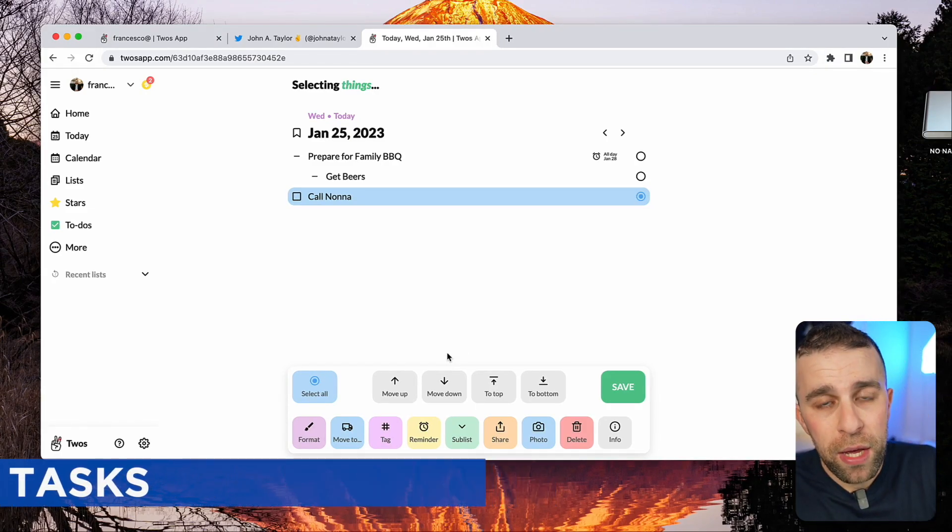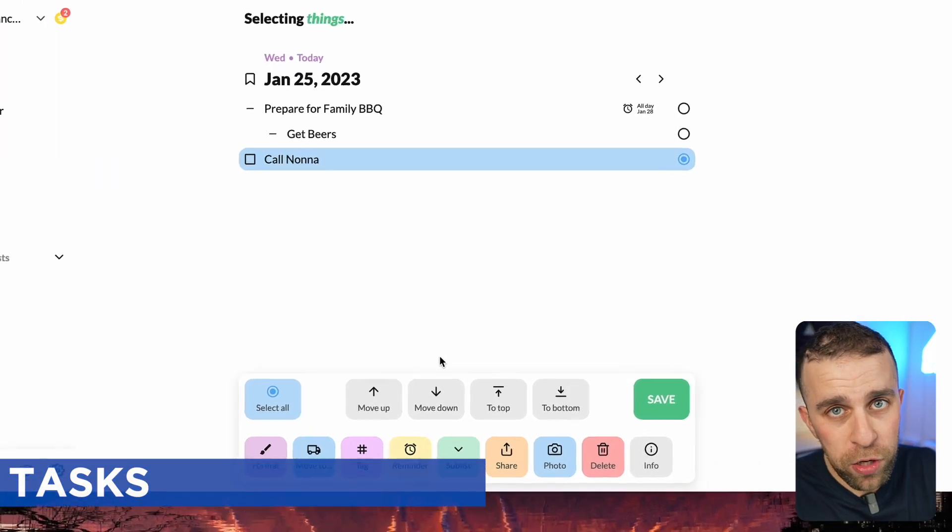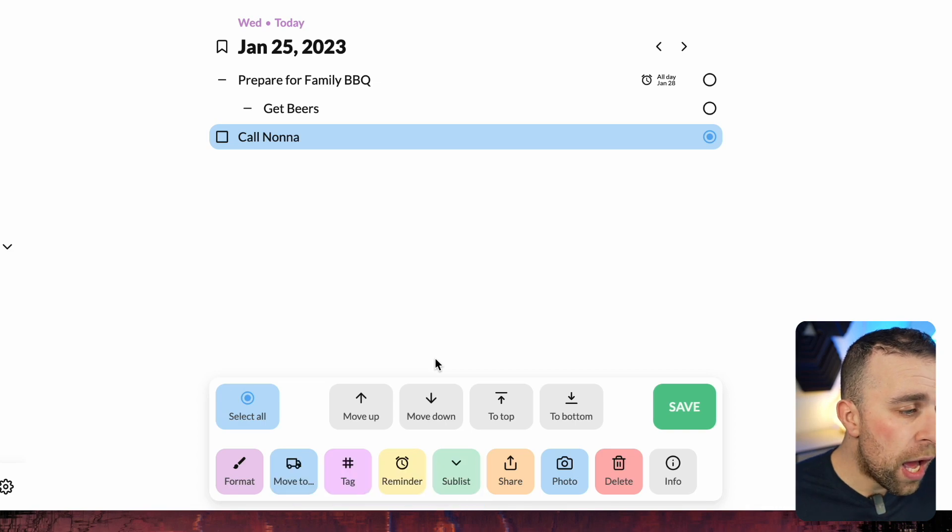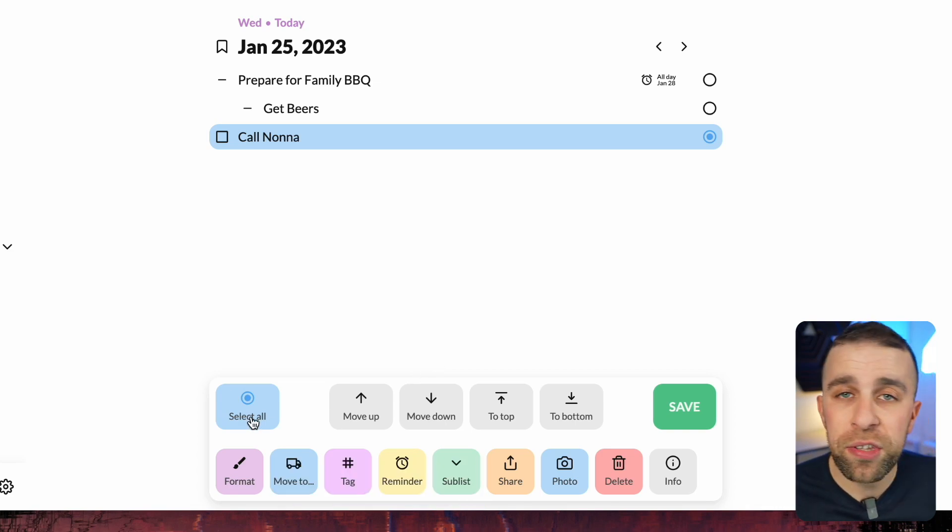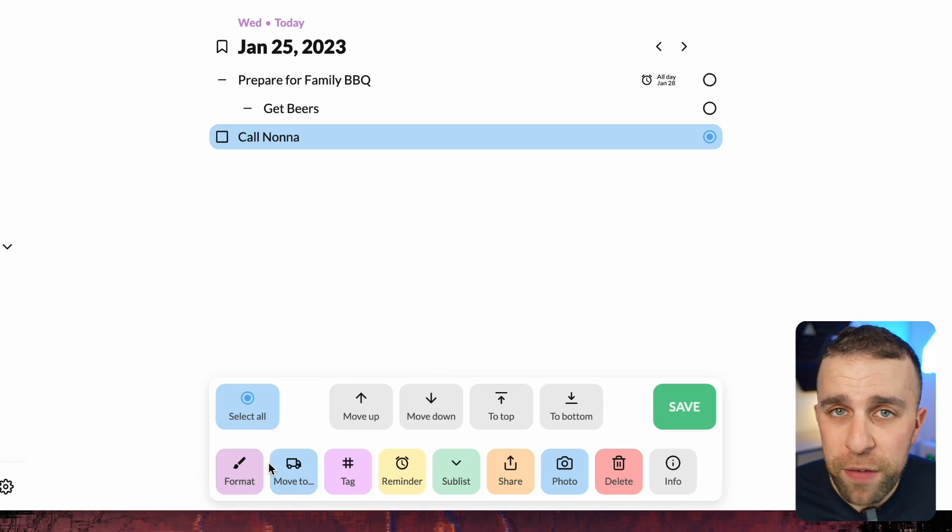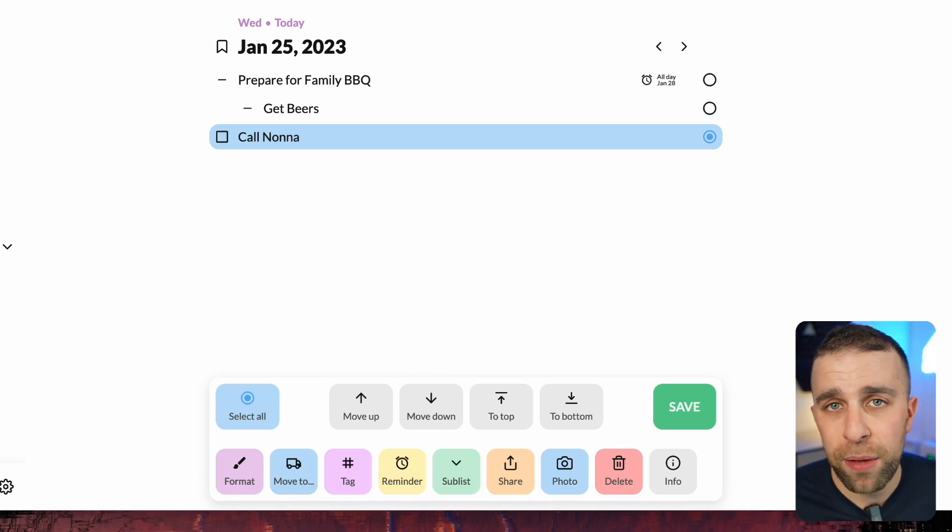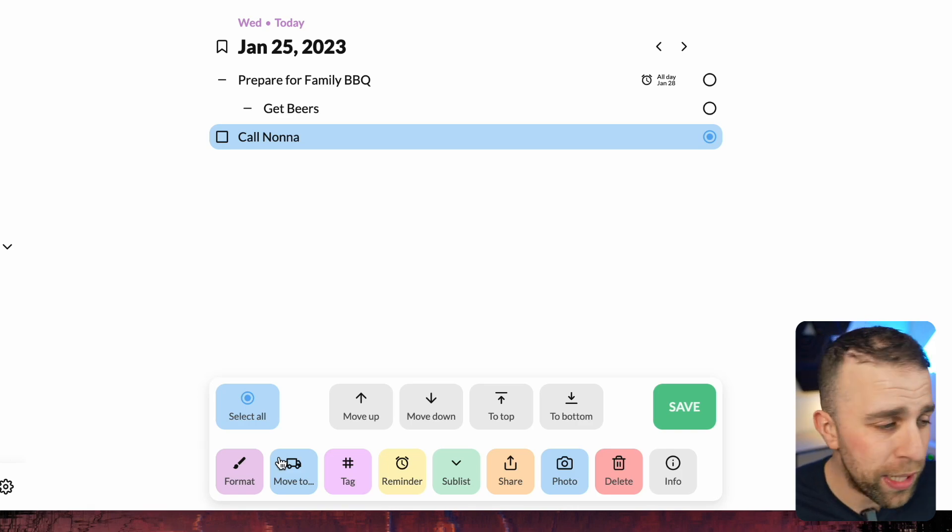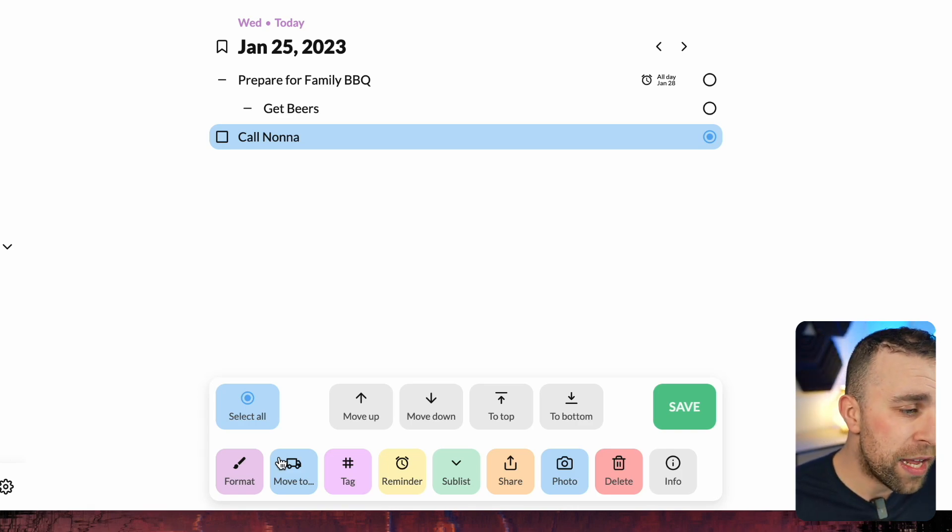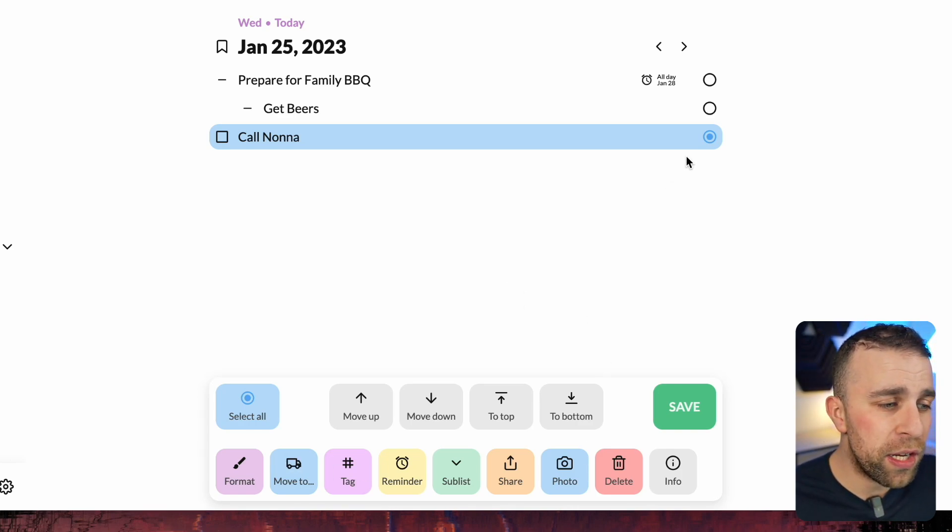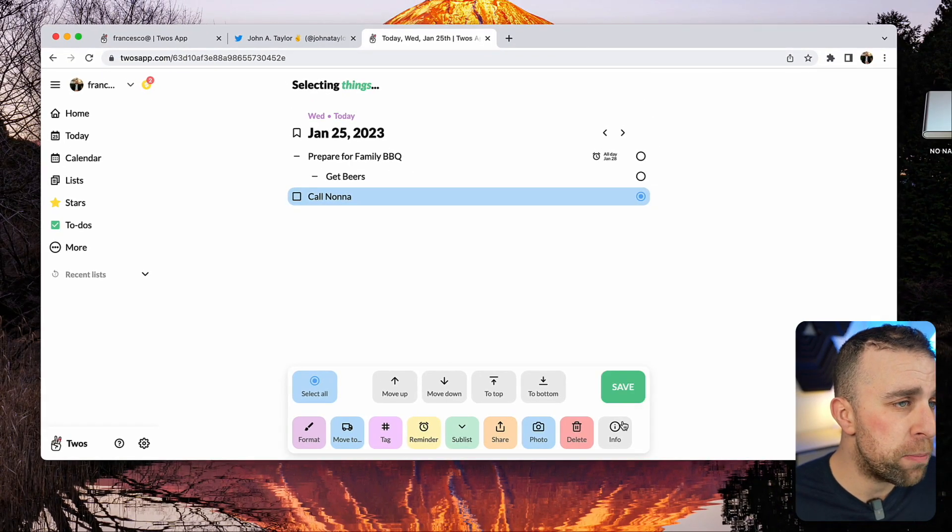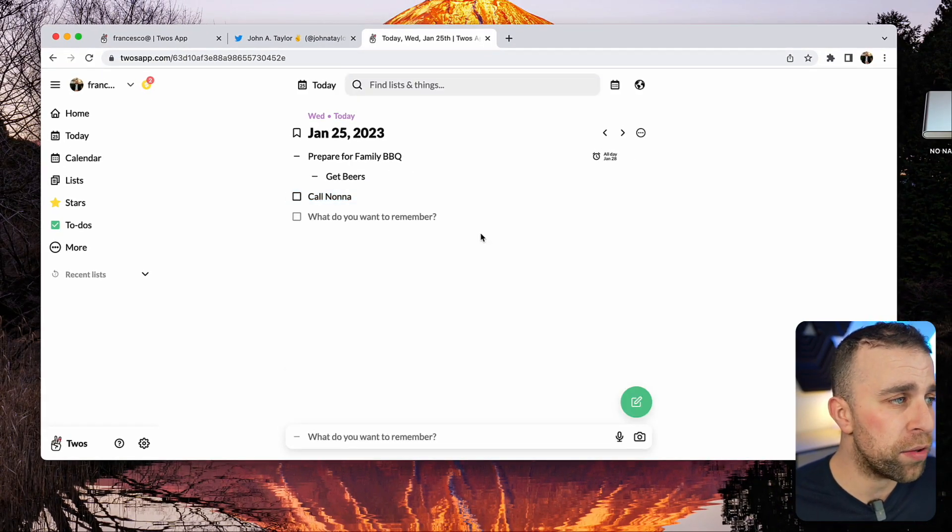They have on the web version and the other versions a full stack of features that allows you to format it, move it up, add tags to it, and even share it. That's quite a nice bit of information behind each task.